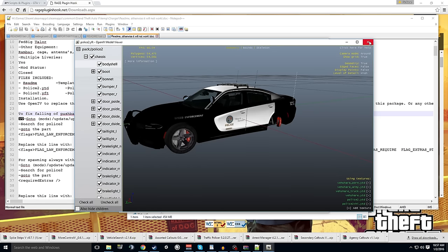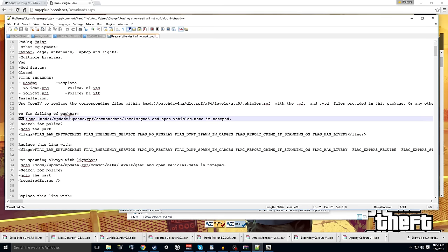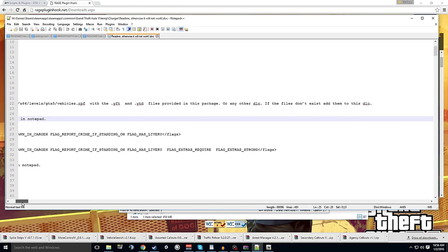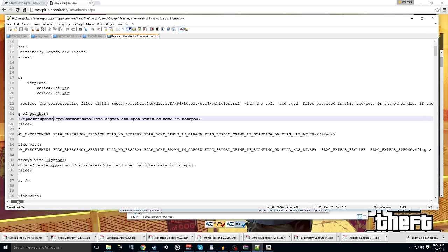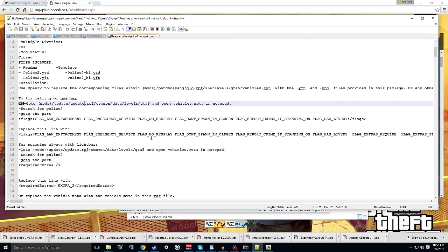So we got that one in. That's gonna be occupying the second vehicle slot. It should be when we spawn it in. And now we're actually gonna go and look. So we replace those with the provided. God he straggles all the way down here. If the file doesn't exist add them to this DLC. Okay so you answered it on the far side. And then to fix falling of push bar. Hmm. Go to mods. Update 5. Vehicles. Men. Notepad. Search for police 2. So we're gonna go down there. And this is these flags I was telling you about.